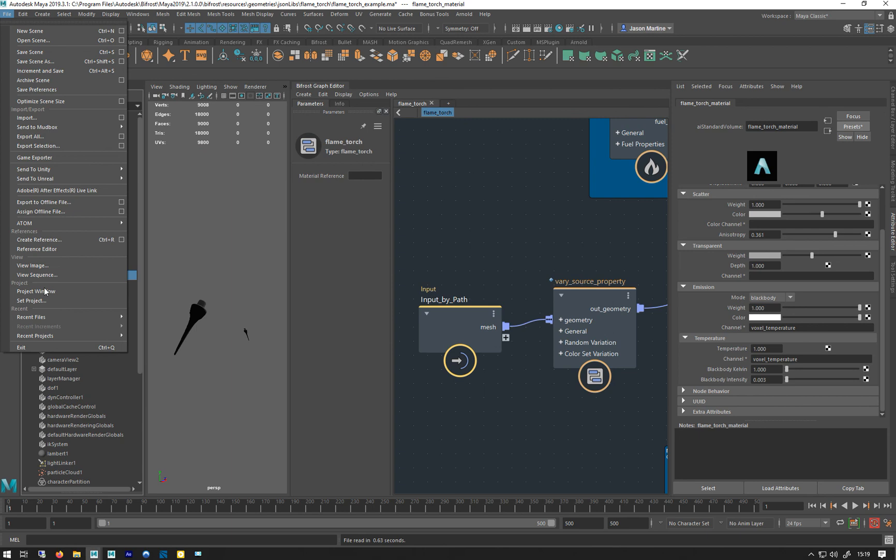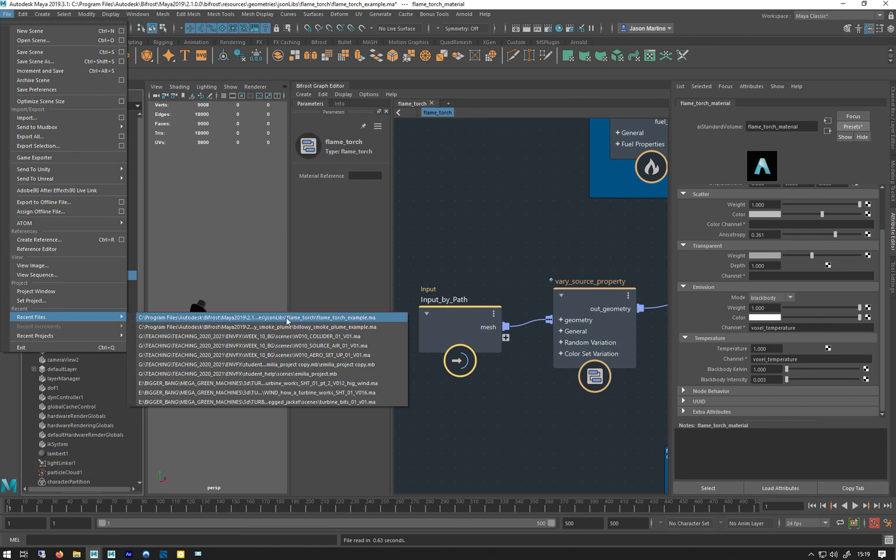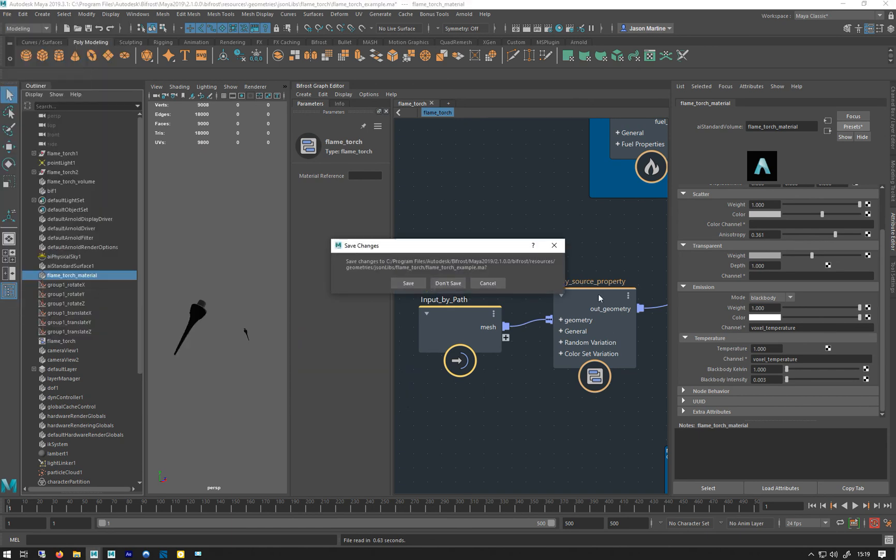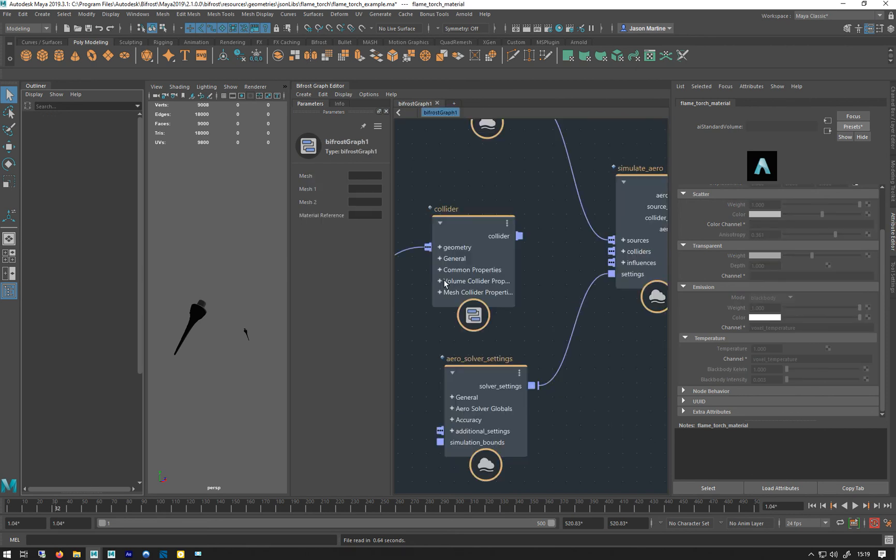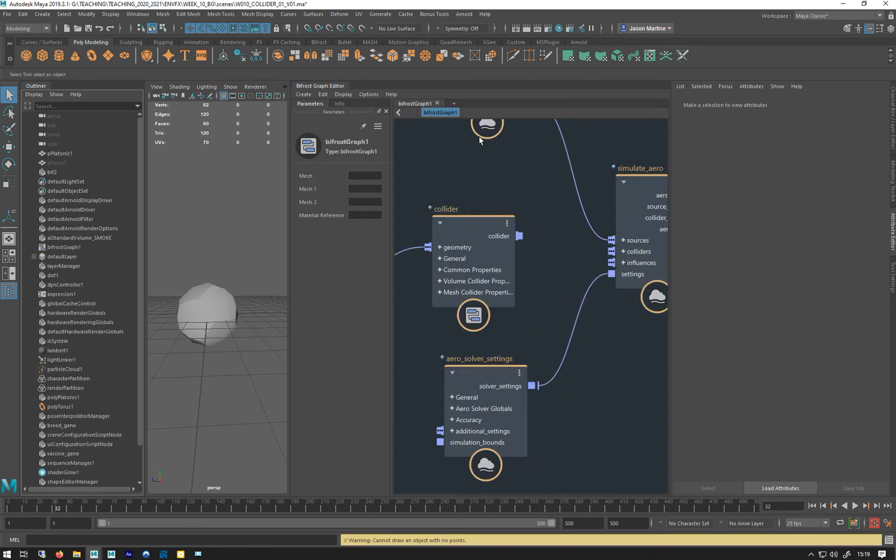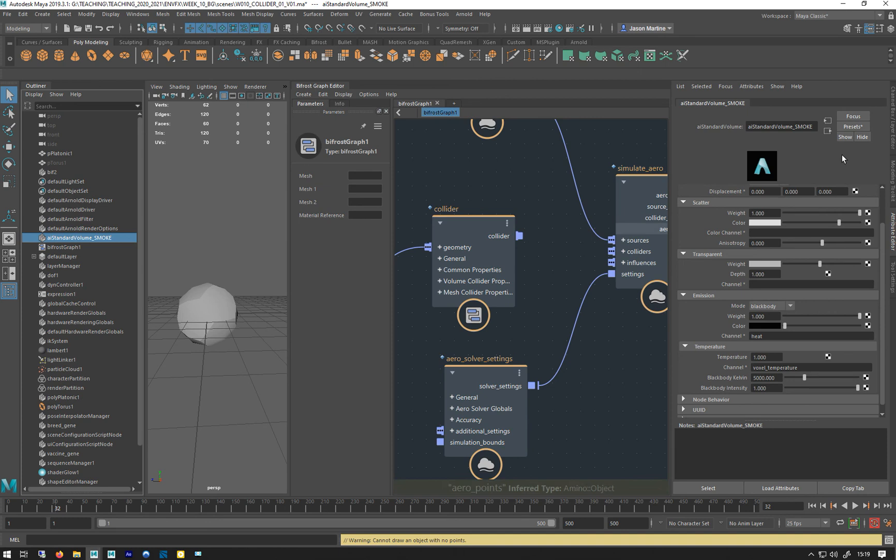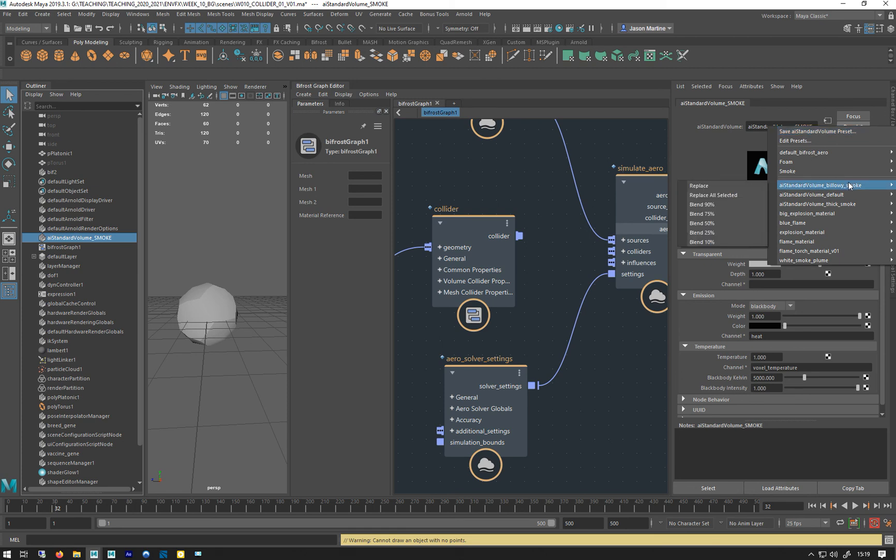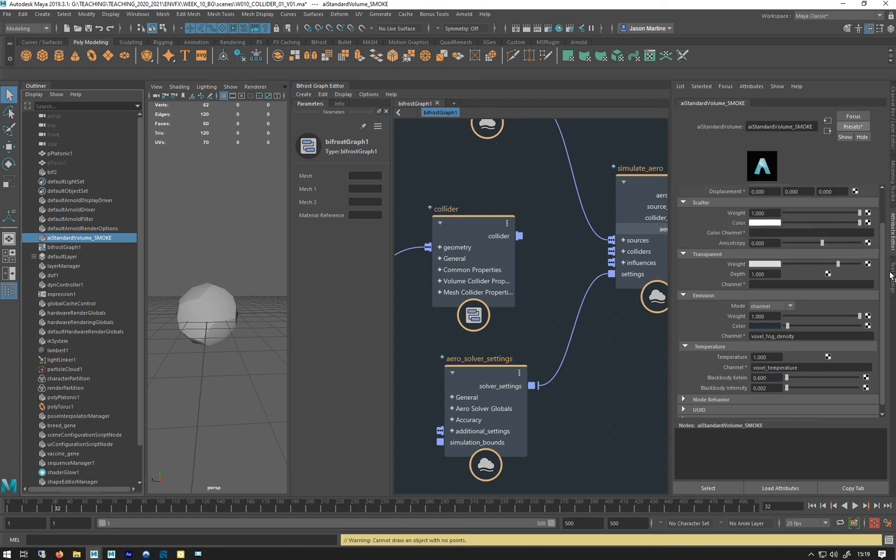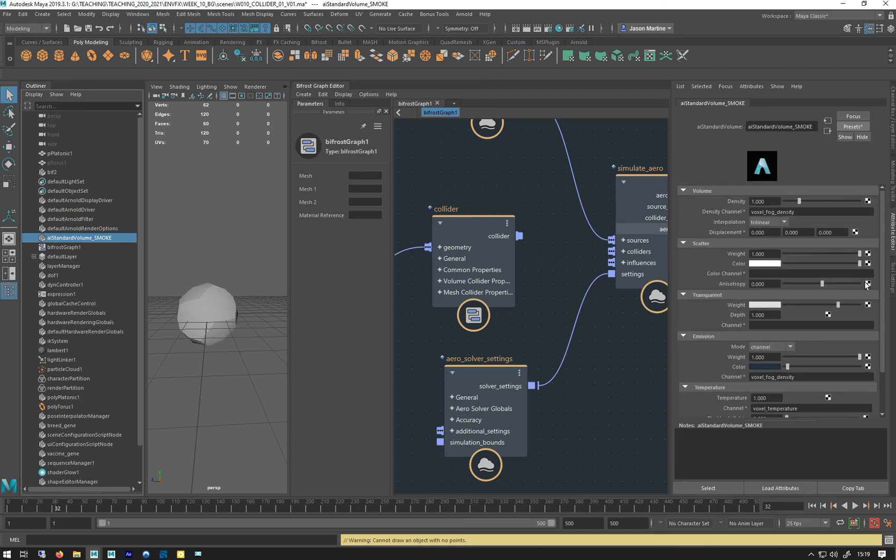Which I think I'll call collider, and save. Find my standard smoke, presets. What was it called? Billowy smoke, and just do replace. And then we've got the same. So we've got a good start by using that. So that's apply materials.